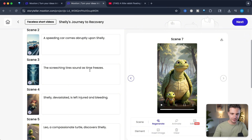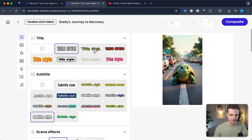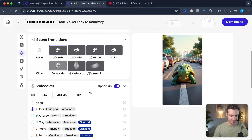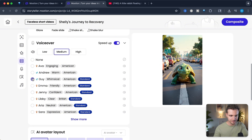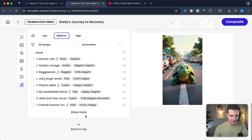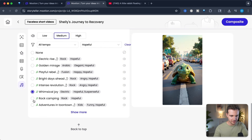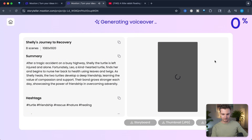We still have the animation narrator, so let's leave that in for this particular video. Let's not have a title but keep the subtitles, and let's have a guy voice this time. Let's go with that — that was good. And then let's use a hopeful soundtrack. Let's go with this one and create it.